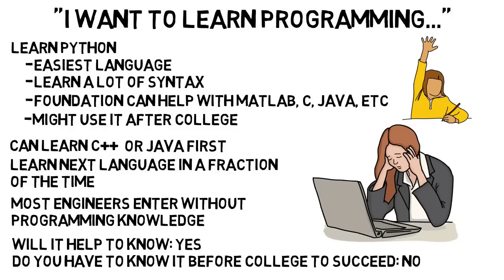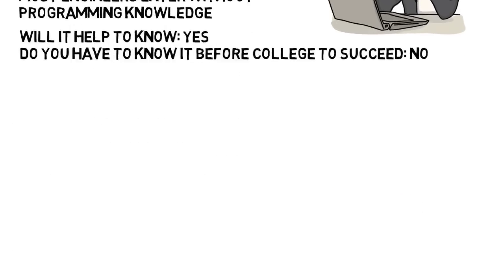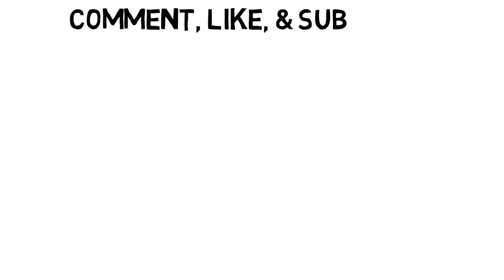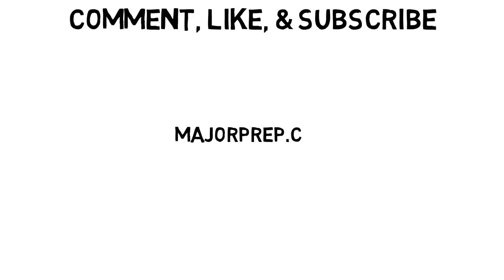And that's the end of this video. Remember, schools differ so much on this question, and none of this was a guarantee of what you can expect, but hopefully it provided some insight. If you liked the video, don't forget to comment, like, and subscribe, and I'll see you all next time.